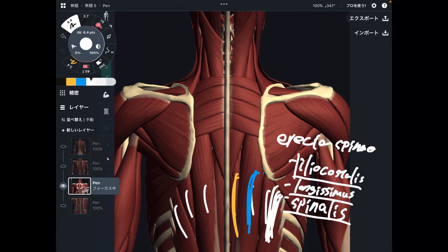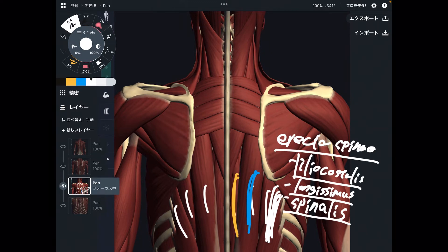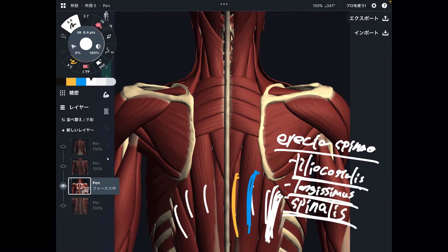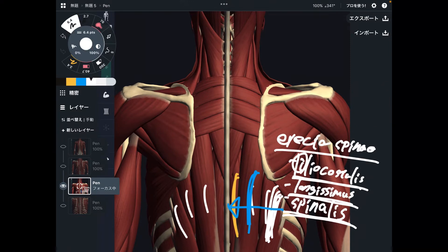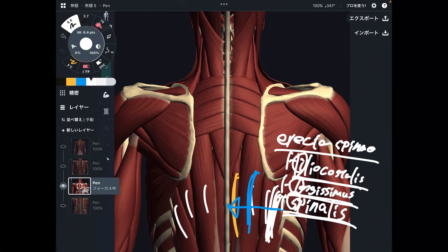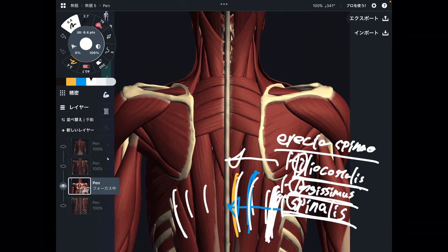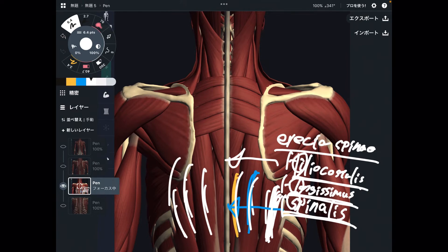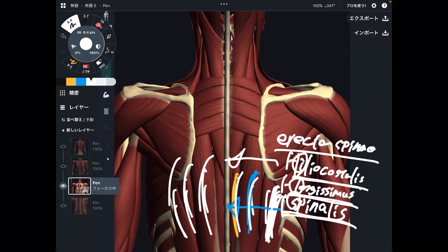If it's in the thoracic area, it can be called iliocostalis thoracis. Basically, erector spinae can be divided into three parts: iliocostalis, longissimus, and spinalis. An easy way to remember from outside to inside is I-L-S. A fun mnemonic in English is 'I Love Spaghetti' — iliocostalis, longissimus, and spinalis. If you're not a native English speaker and you know a good way to remember it in your language, please leave me a comment.